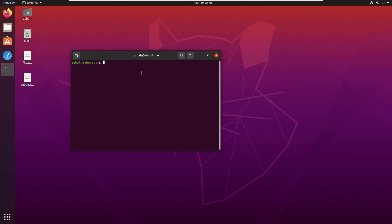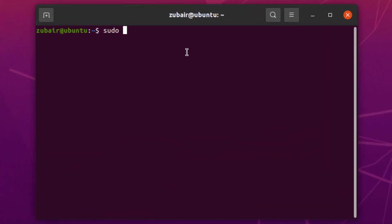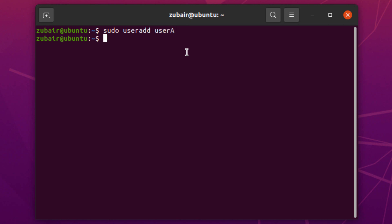Now I'll show you how you can create different users. I will write here: sudo useradd, then a space and the name of the user you want to create. I want to create user_a — hit enter — and we have successfully created user_a.